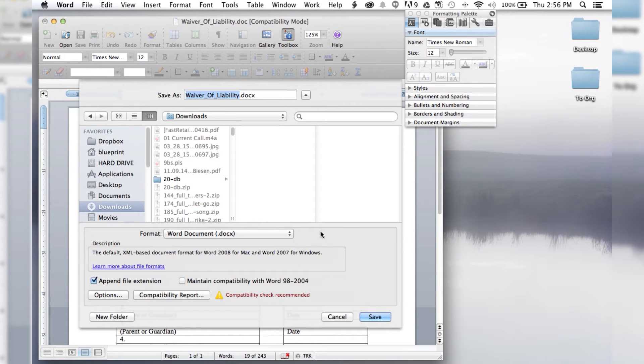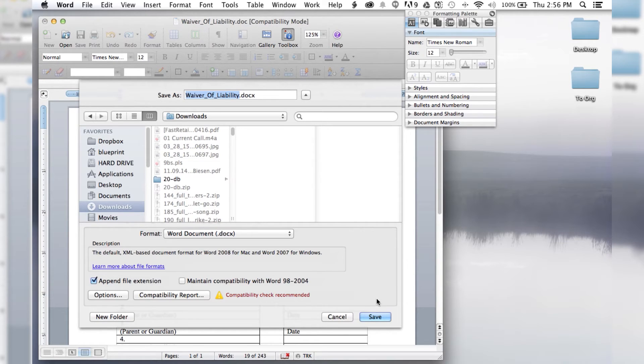So what the compatibility mode is that you're using an old version and it has to keep updating the file to make it compatible with the old version of Microsoft Word.